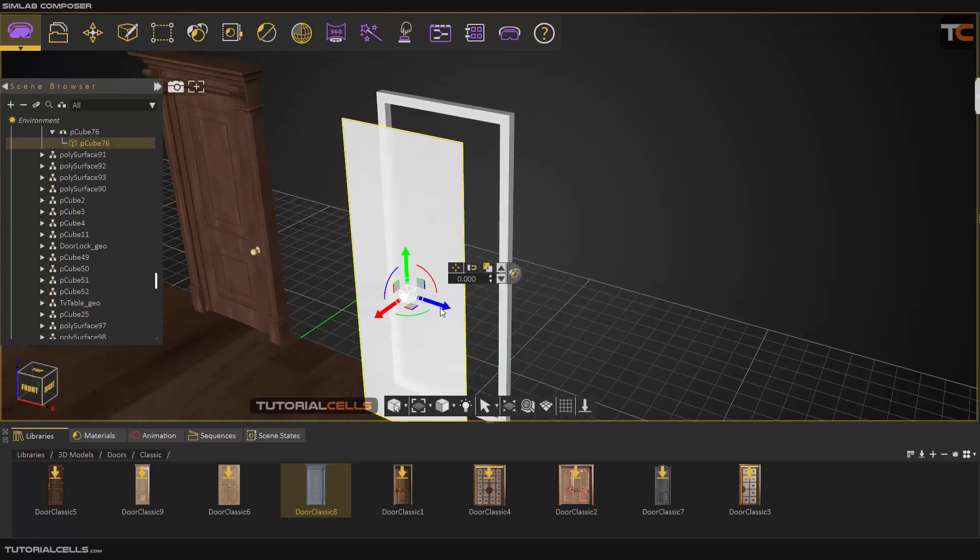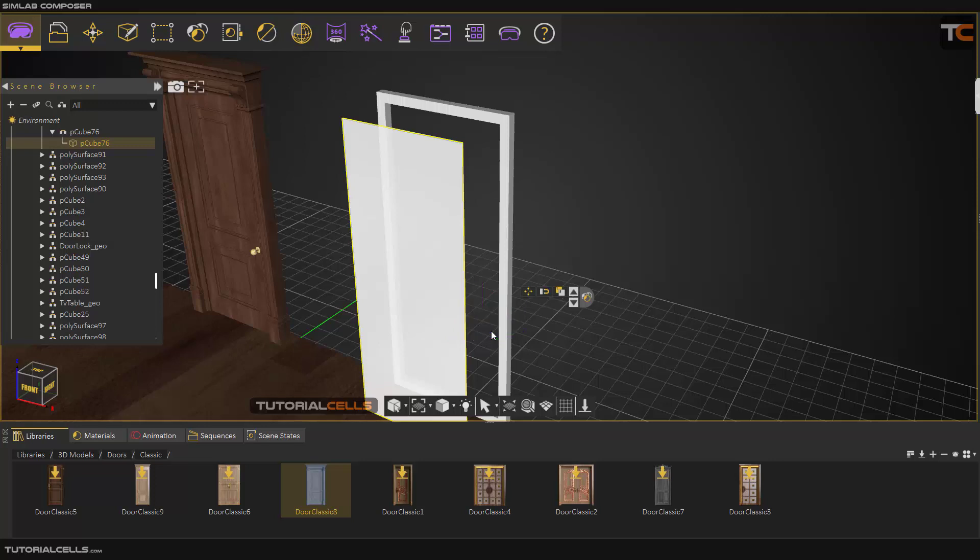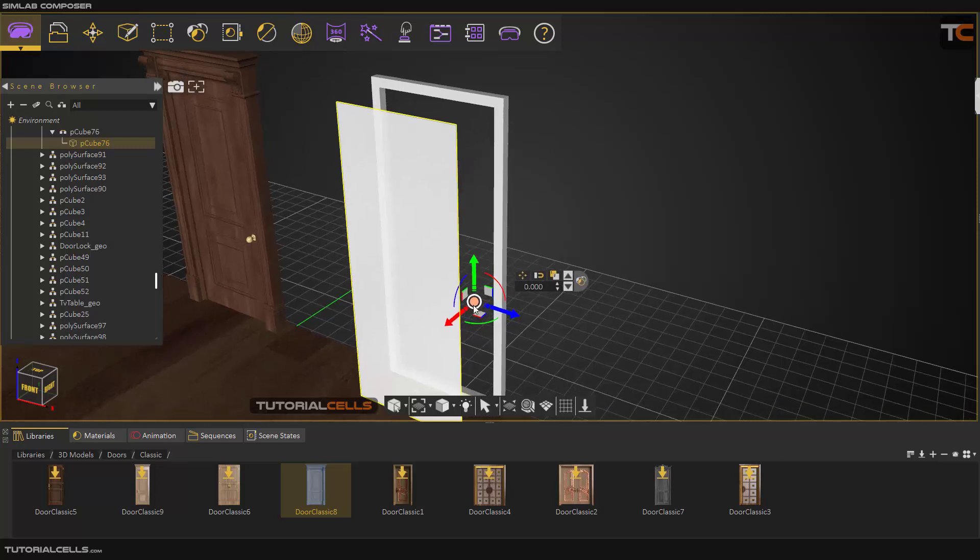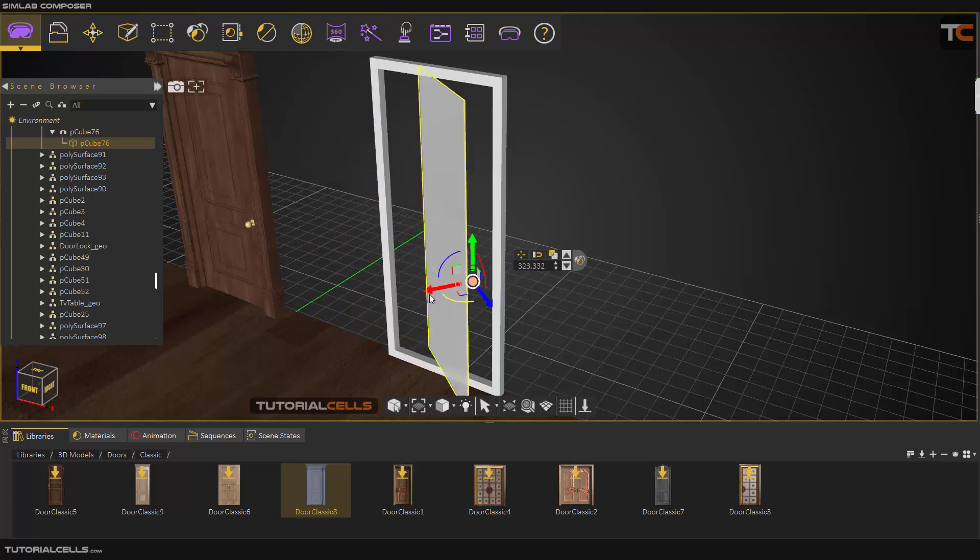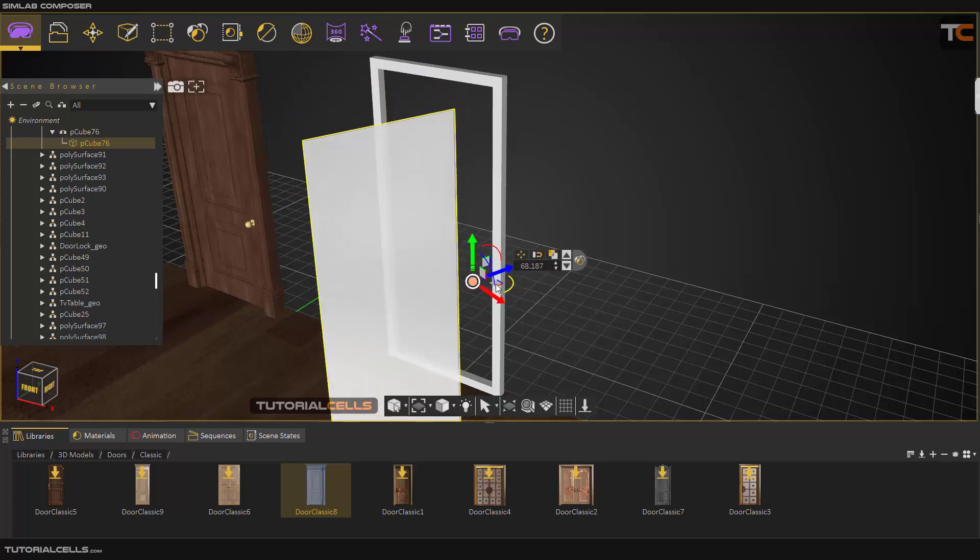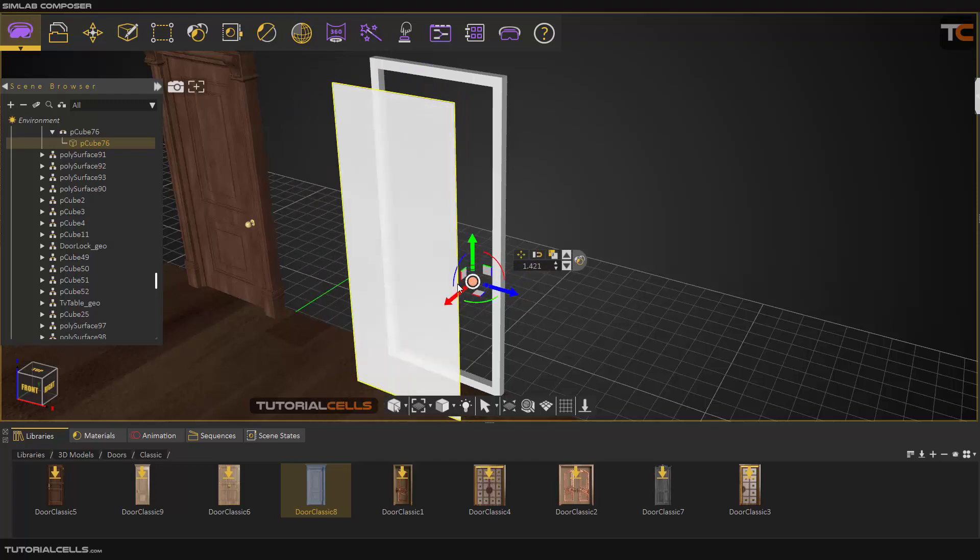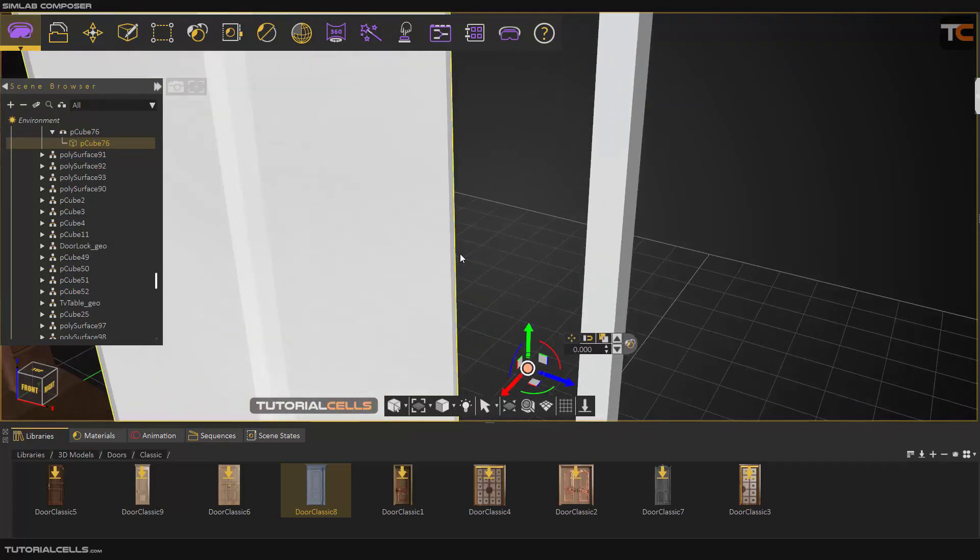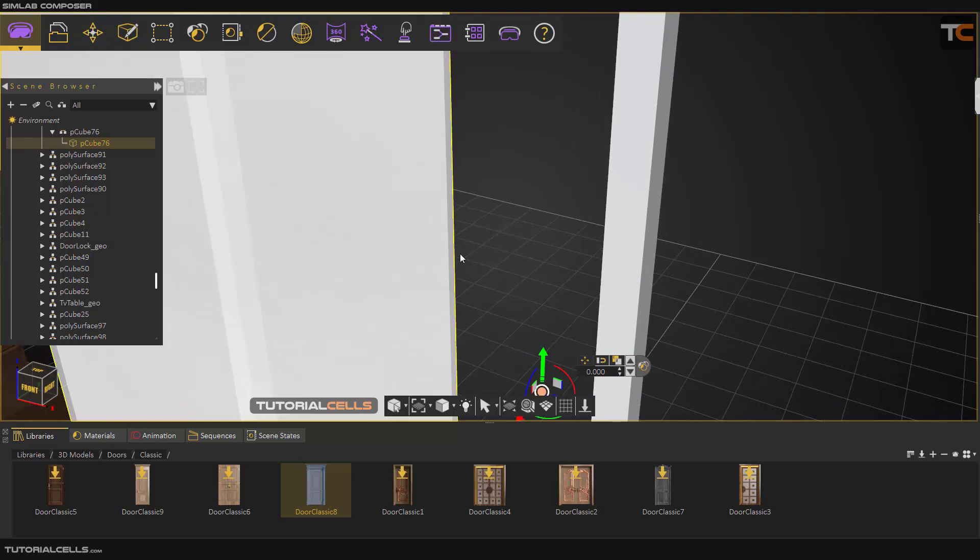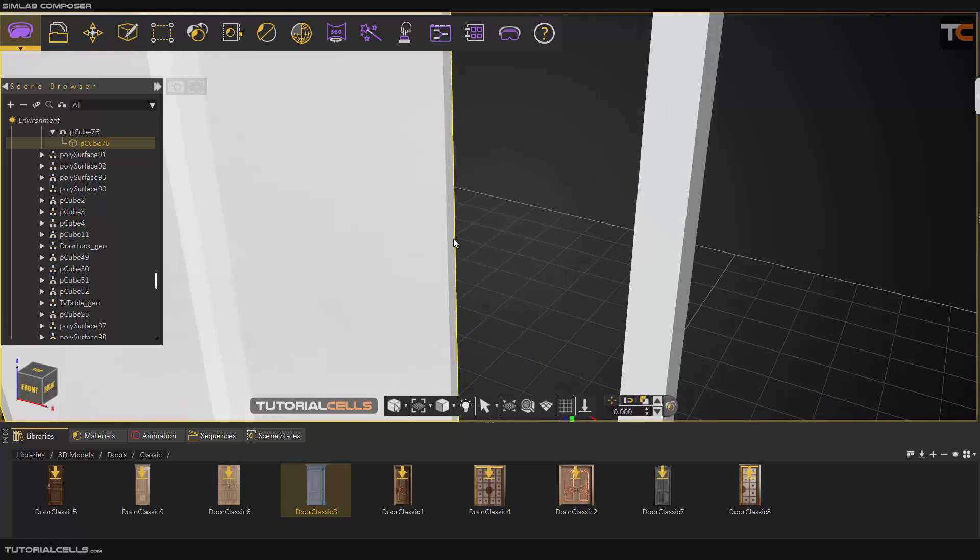And after that, click 4 again and bring a gizmo again. As you can see, the pivot point and the rotation point of that object will be changed. But I want to bring the pivot point exactly to this position.